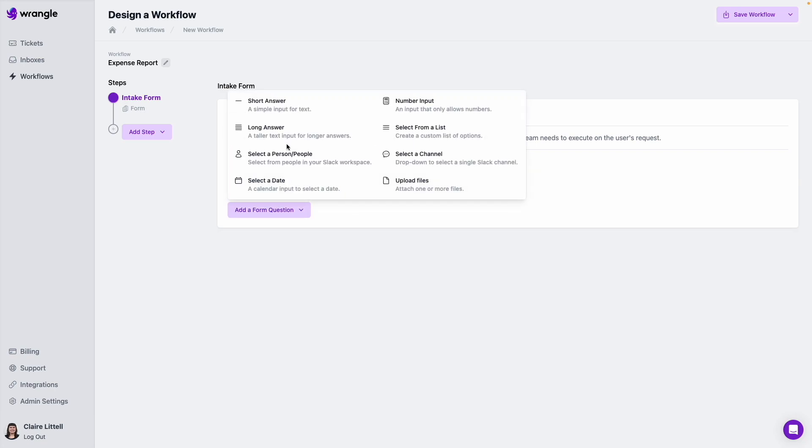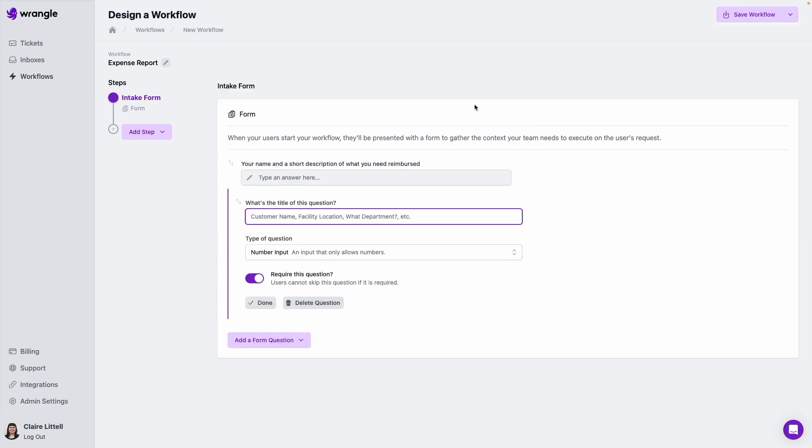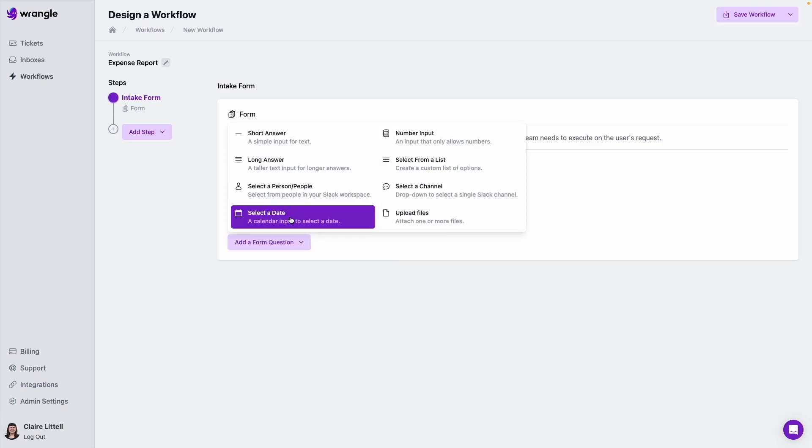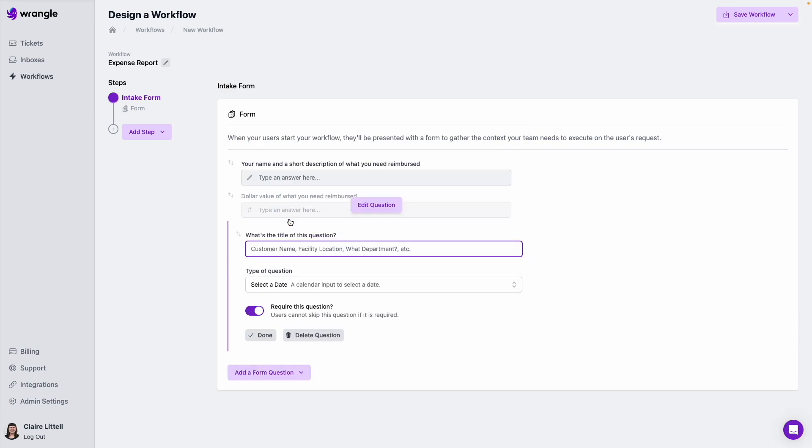And then next up, I want to know the amount of what they are requesting reimbursement for. So I'm going to use this number input, which is going to only accept numeral characters when our requester fills out this form. And then next up, maybe I want to know the date of the expense, so I'm going to use this select a date field.